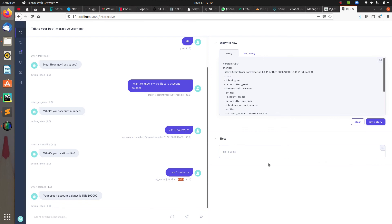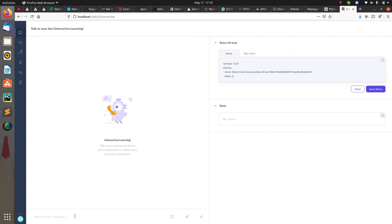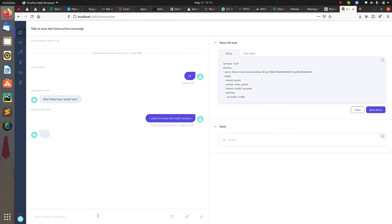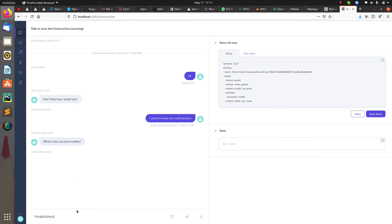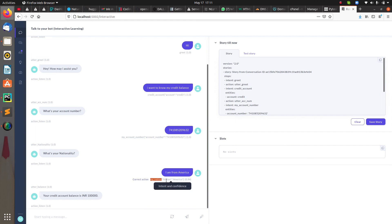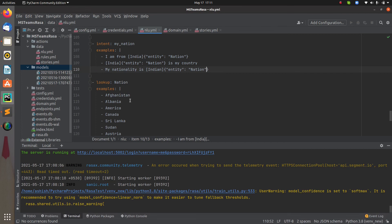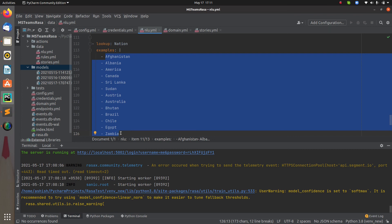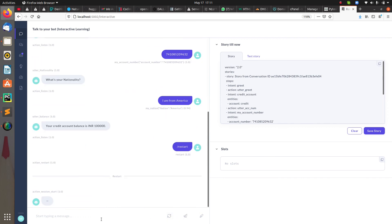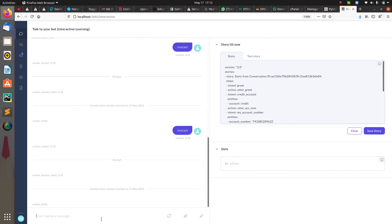For these examples I had only passed 'India,' so let me now try with a different country name to see whether it can extract it. I clear the conversation and start again. I say 'I want to know my credit balance,' provide the account number, and when asked for nationality I say 'I'm from America.' You can see the entity 'nation' with value 'America' is extracted — just because we provided country names in the lookup table.